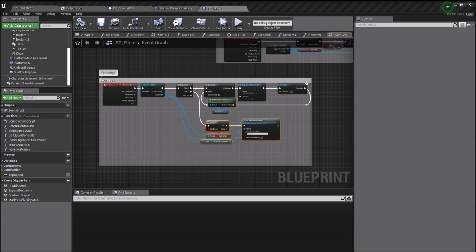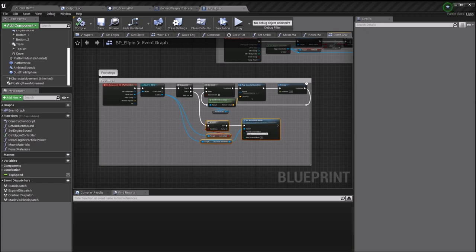Basically, the way the character movement component determines what movement mode you should be in and whether or not you're falling is to do with velocity and whether or not there's some stuff underneath you. So the workaround I'm using is basically by setting his movement mode to flying and then adding a couple of additional constraints to ensure that he can't fly in the full 360 degrees of motion that you would normally expect when movement mode is set to flying.